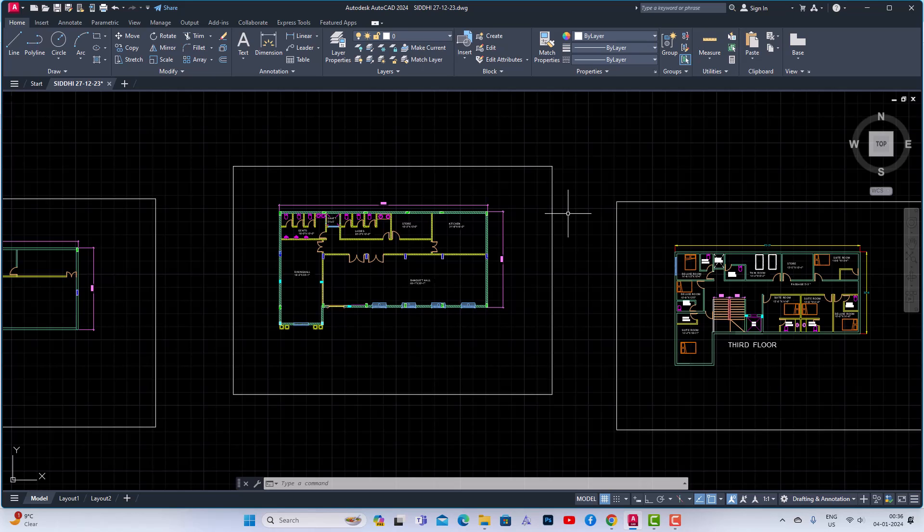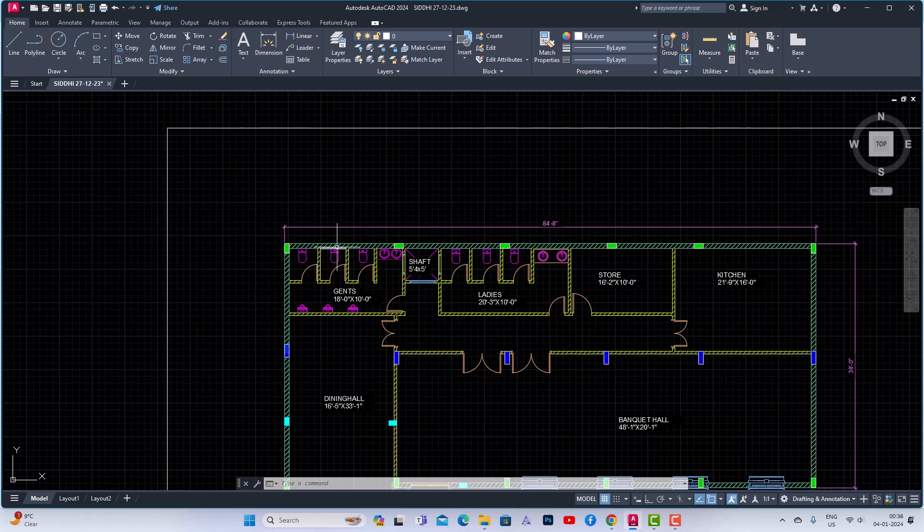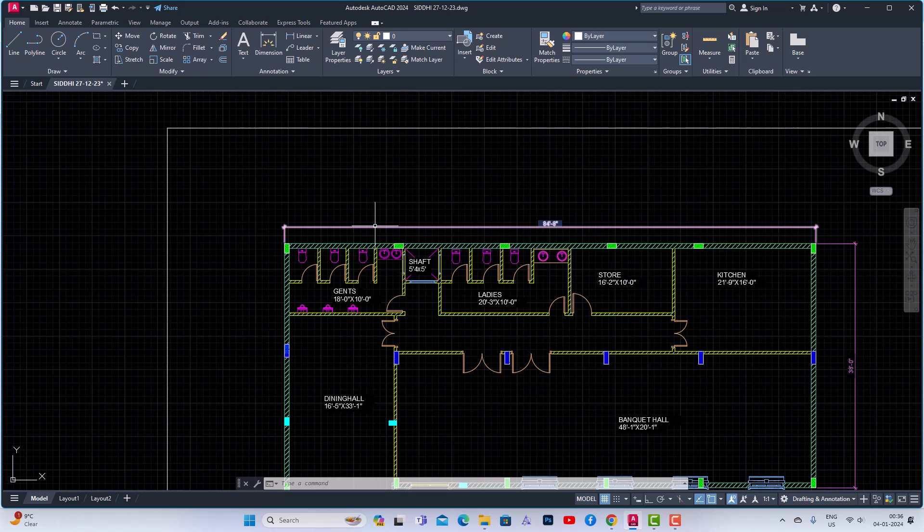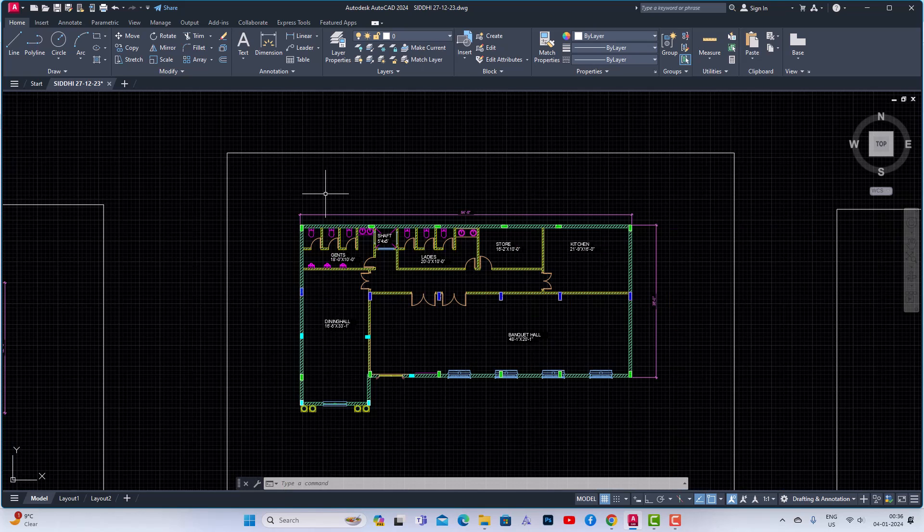First we need to understand what is Quick Properties. Quick Properties is basically frequently used properties in AutoCAD planning. Suppose if I want to use the Quick Properties of hatch I can use by putting a command of Quick Properties, and if you want working on any layers, colors, text you can use Quick Properties to make your drawing a bit faster.